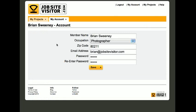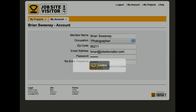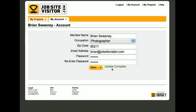That's going to take you into your account where you have access to change your password. So I'm going to update my password. I'll re-enter the new password and click Save. The update's been completed.